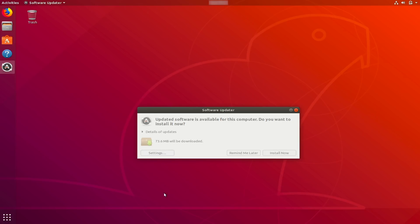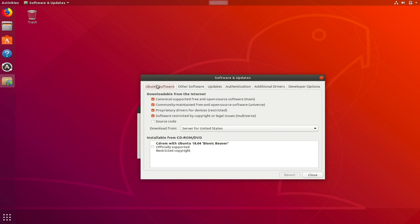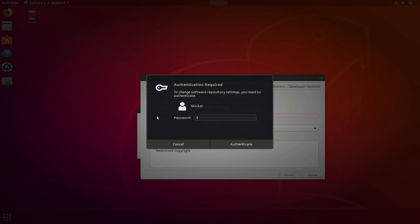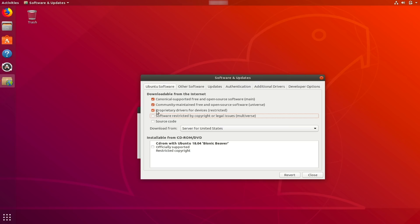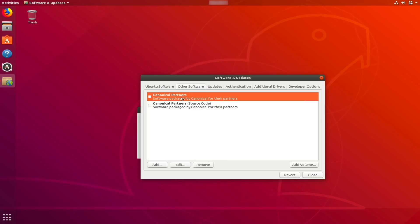We'll go ahead and click on Settings. In the Ubuntu Software section, you can see there are a number of downloadable-from-the-internet sources, including Main, Universe, Restricted, and Multiverse. What we want to do, if we're particularly concerned about security, is to disable Multiverse and disable Restricted — both of these include non-free code, which can be an issue. We'll also go to Other Software and make sure that the Canonical Partners source is disabled. That should ensure that the packages we're installing will be secure and not from some random developer who might change something the community can't audit.